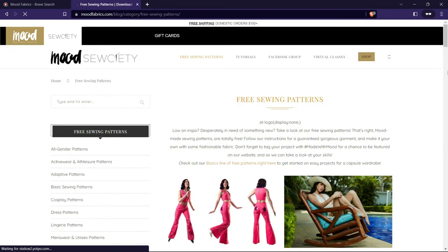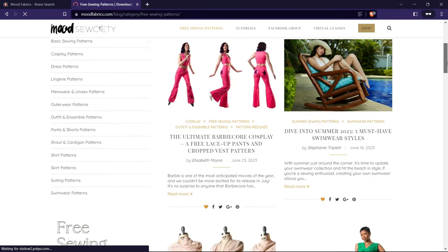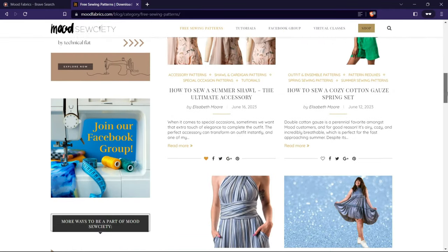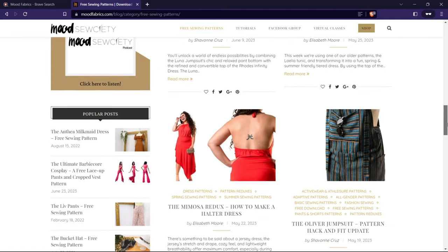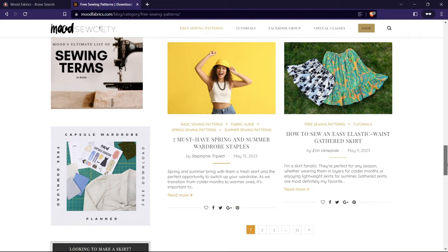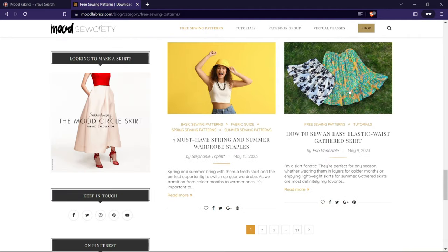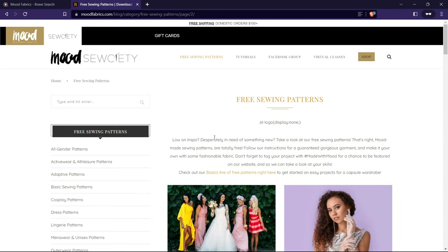To use the free sewing patterns from Mood Fabrics, you need to create an account on their website and add the patterns you want to your cart. Then you can check out and download the patterns in PDF format. You can access your account anytime and re-download patterns if needed. The patterns come in different sizes with clear assembly instructions, and you can find more details and photos of the projects on their blog.